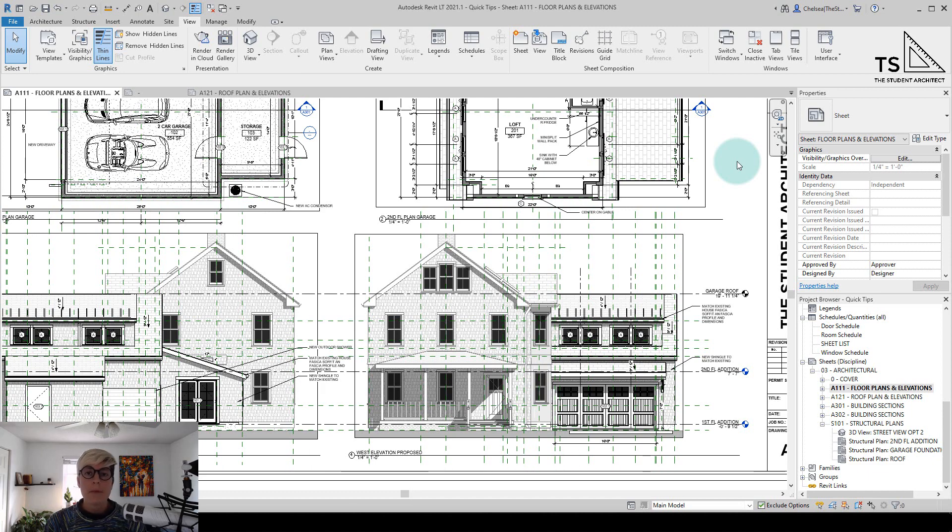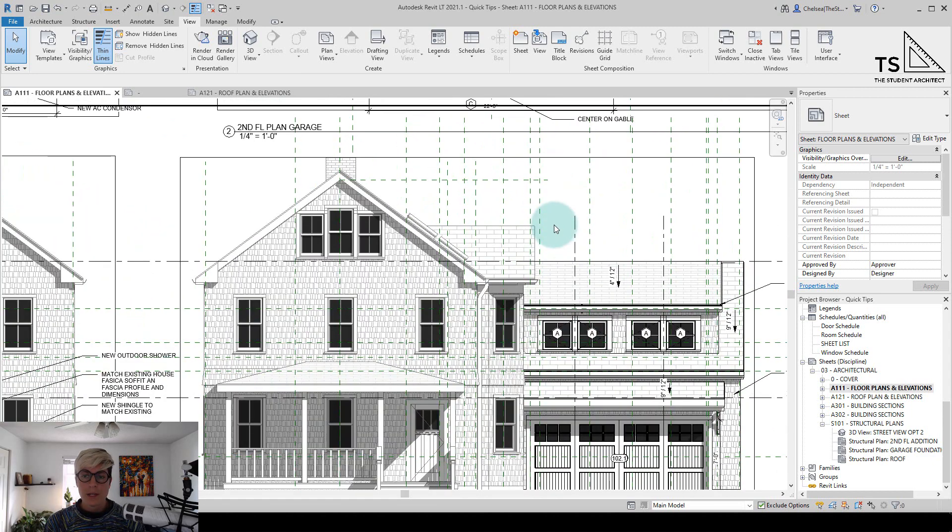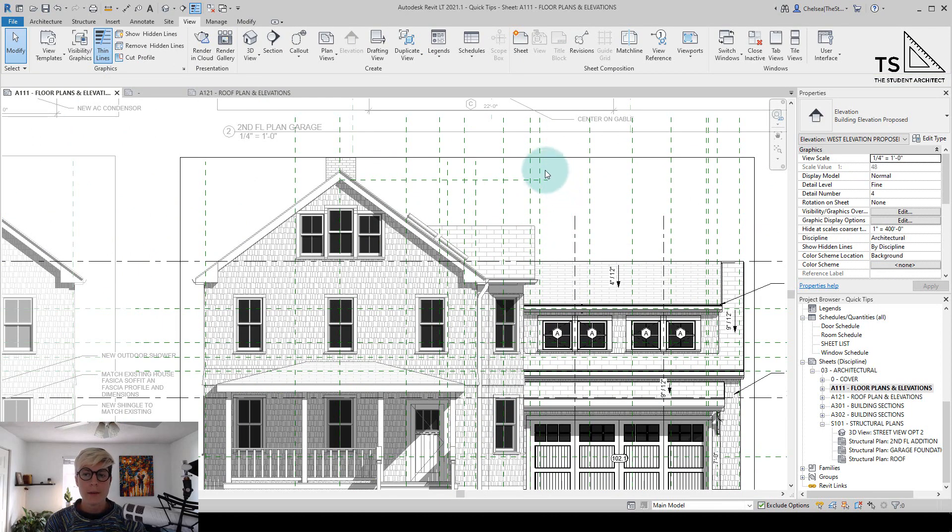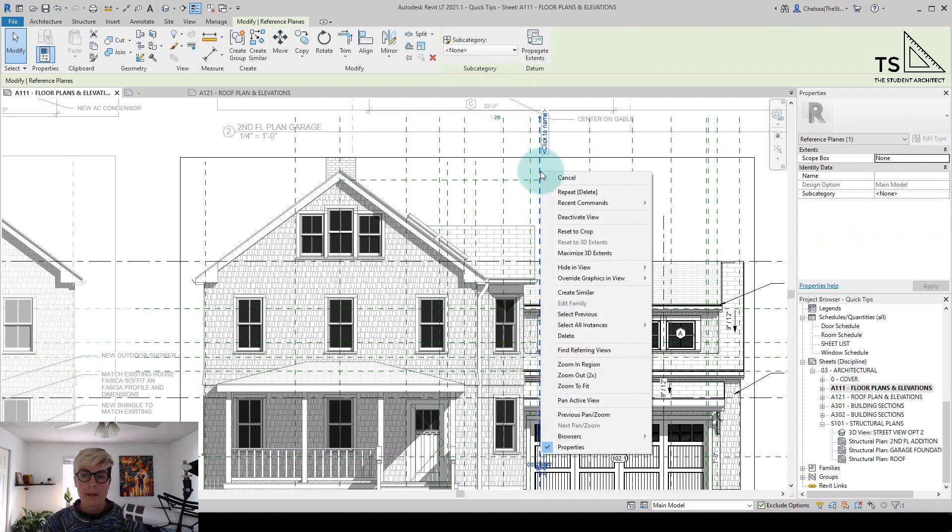So there are a couple of ways that we can go about hiding them in individual views. So I'm just going to zoom in here and double click to activate the view. So one way that we can hide them is I can click on one of them and right click my mouse and then you'll see an option for hide in view.